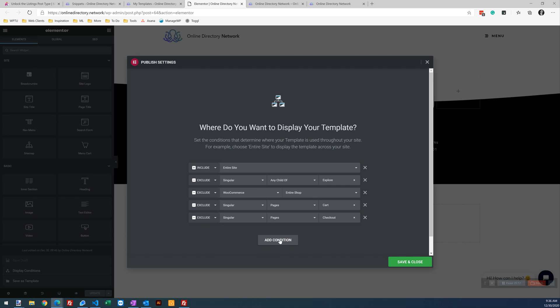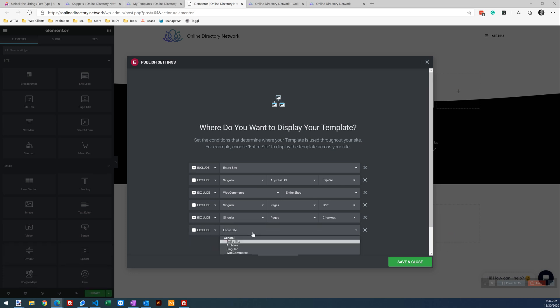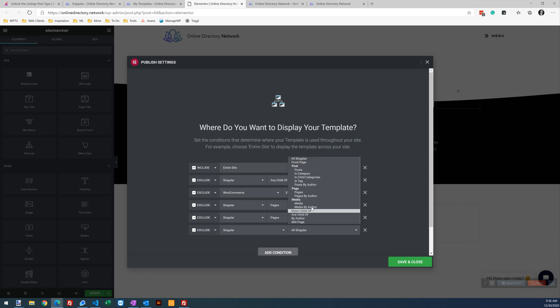Okay. So as you see here, let's say we want to add another condition to exclude the footer on listings. We go to exclude, singular. And as we see here,